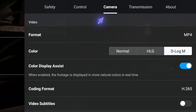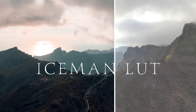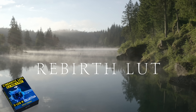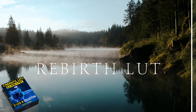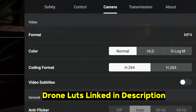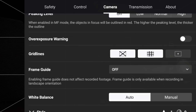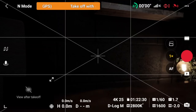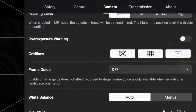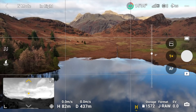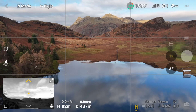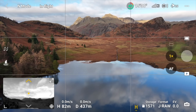Under Camera Color, I have it set to D-Log M — this gives you a flat color profile you can then apply custom looks to. But if you're not familiar with color grading and just starting out, Normal is going to be good enough. Under Grid Lines, I always have the middle one turned on — the Rule of Thirds. You can turn all three on, but it gets a bit messy. Just have the middle one on; the Rule of Thirds will allow you to frame your shots so much better.